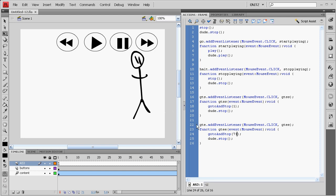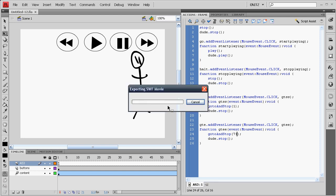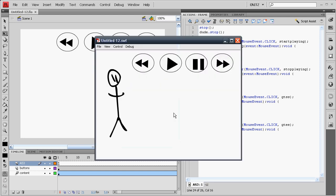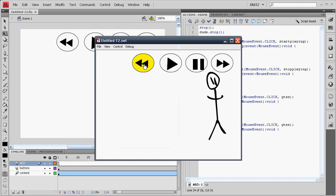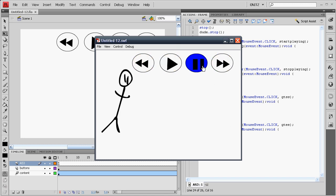So, now I'll just quickly save that and test it. Play, pause, go to End, go to Start. And hooray, everything's working.